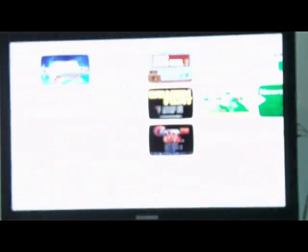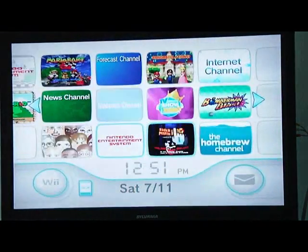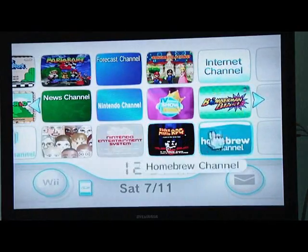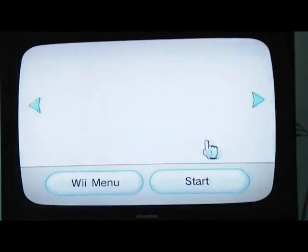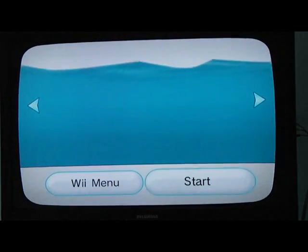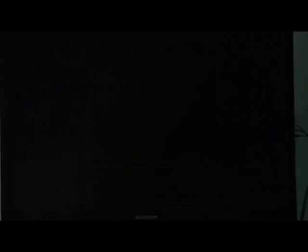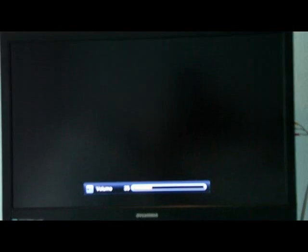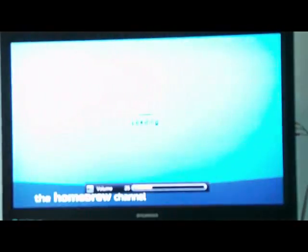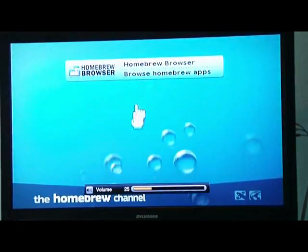The Homebrew Channel should load files from your SD card, and the first thing you should see is the Homebrew Browser.